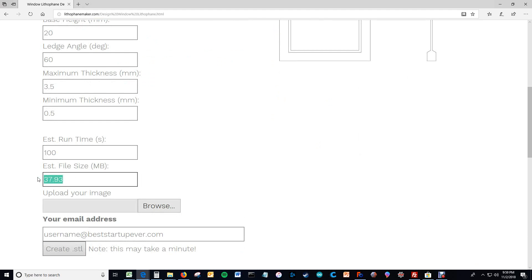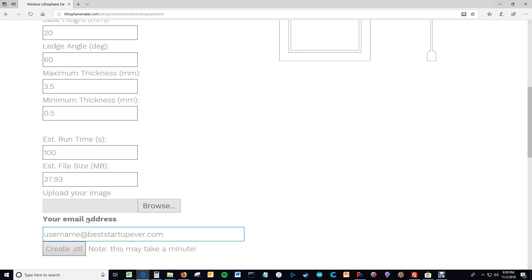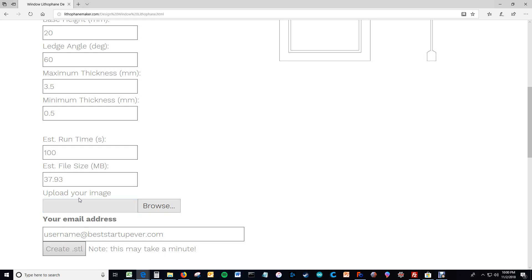And then here's the file size, estimated file size. So you upload your image and here you give your email address. And I use this to track unique users and also give messages to people. Like, sometimes I'll be updating and someone's trying to create a lithophane while I'm updating. And I'll send them an email and be like, Hey, you might get screwed up lithophanes for the next ten minutes. I'll let you know when I'm done. And just general debugging.